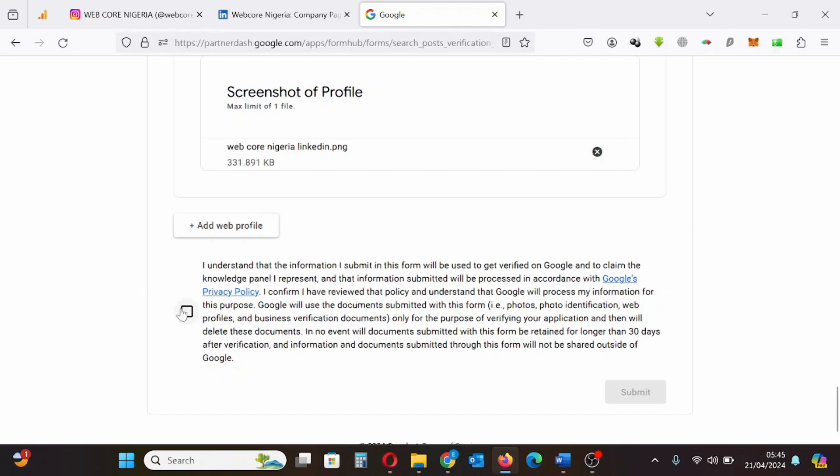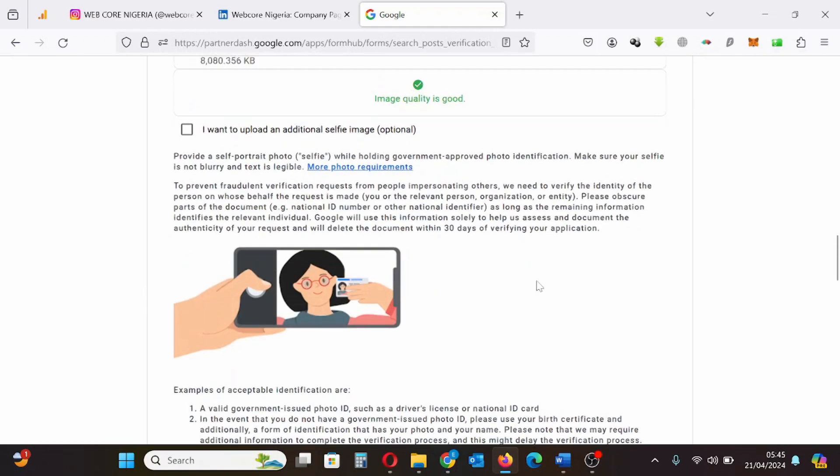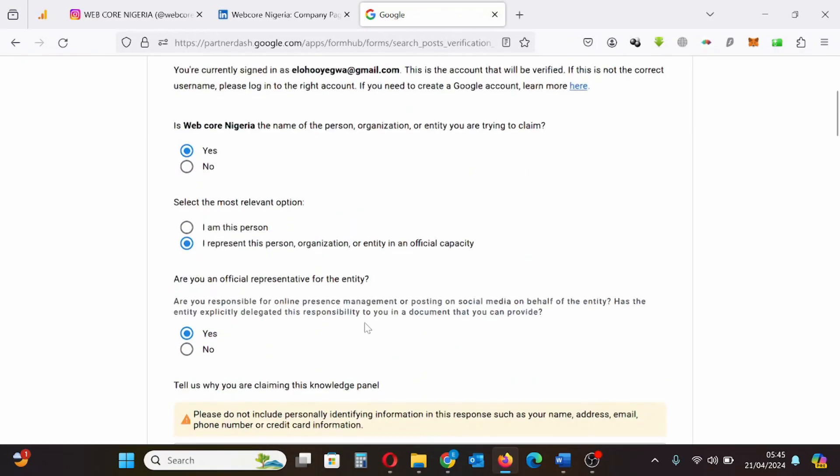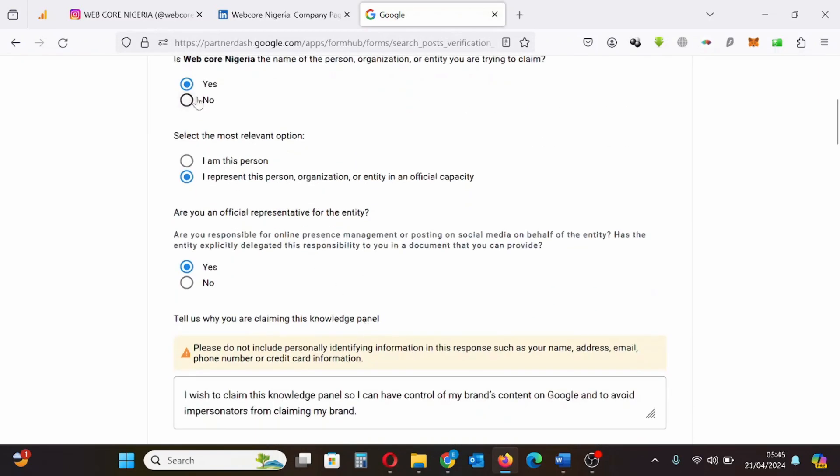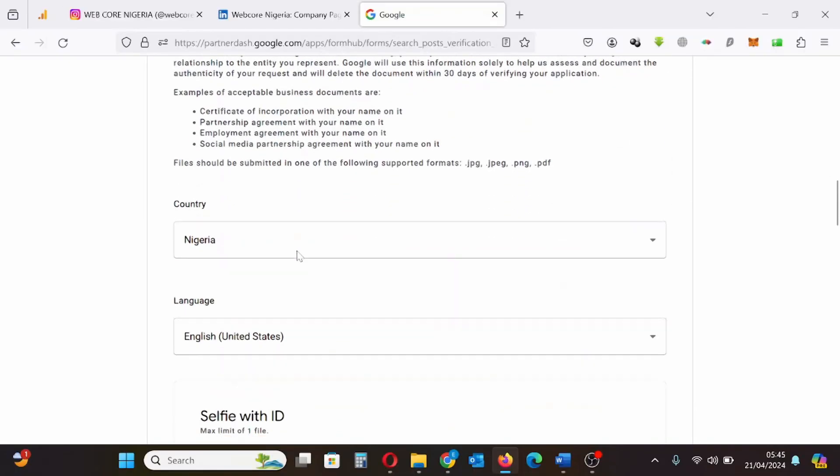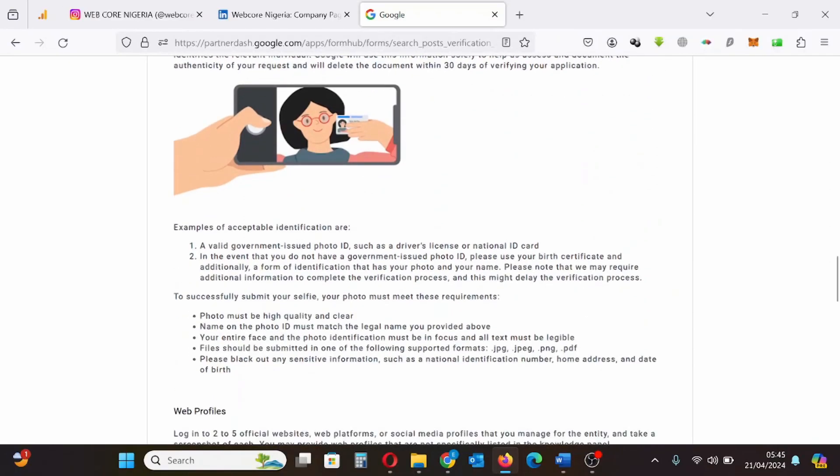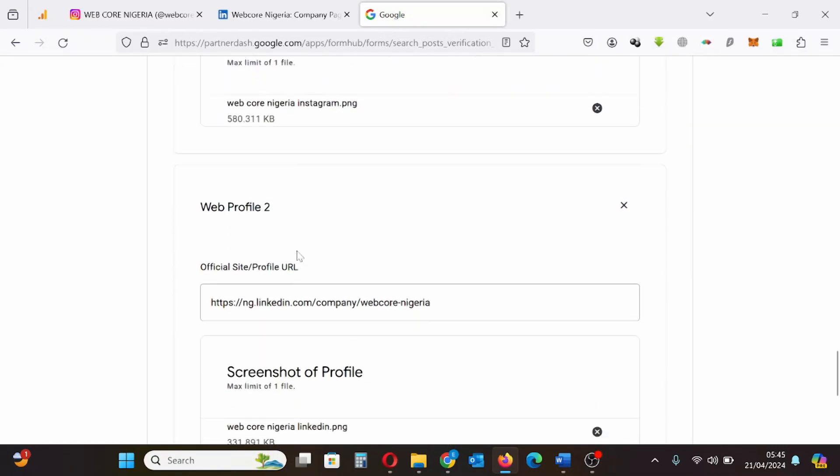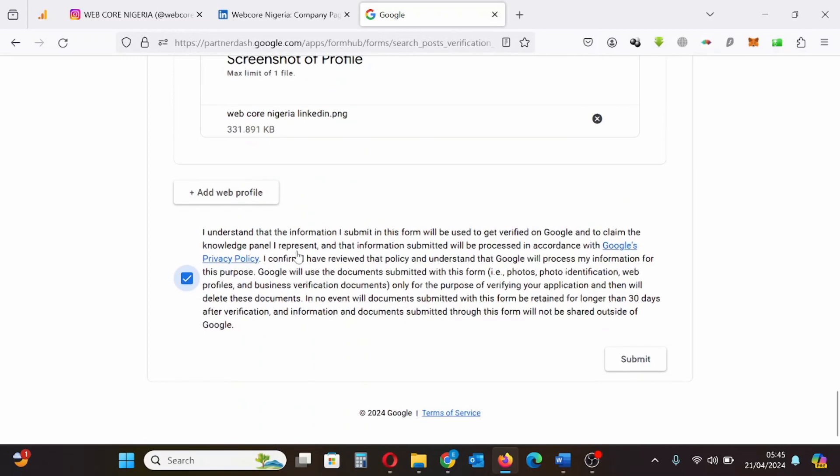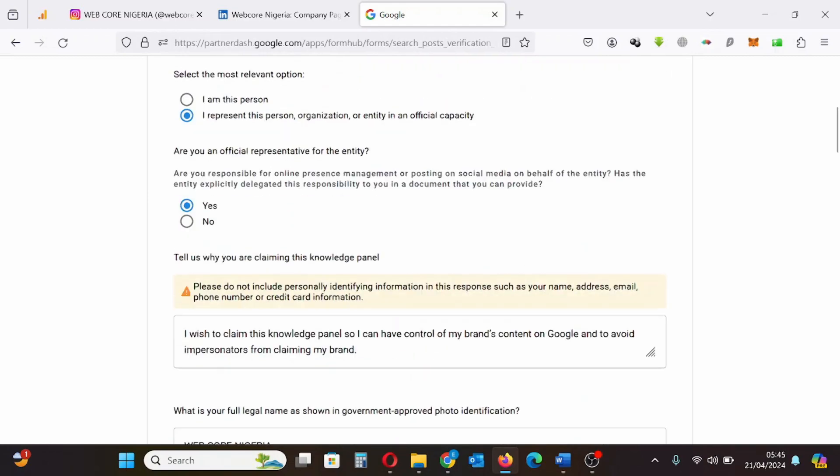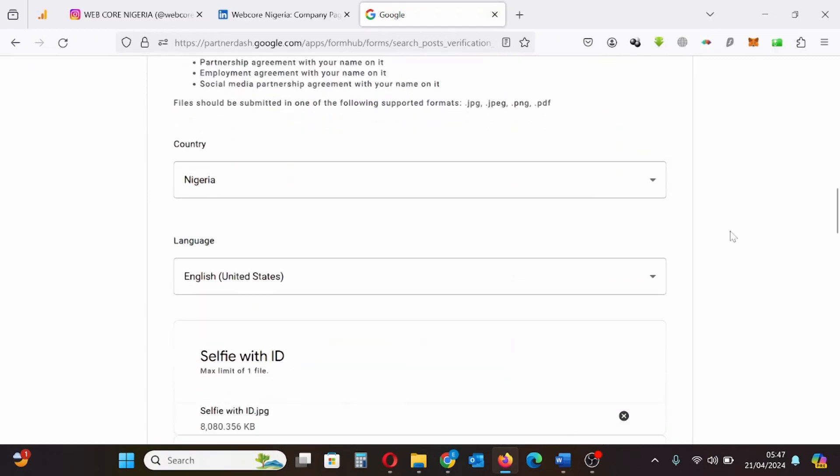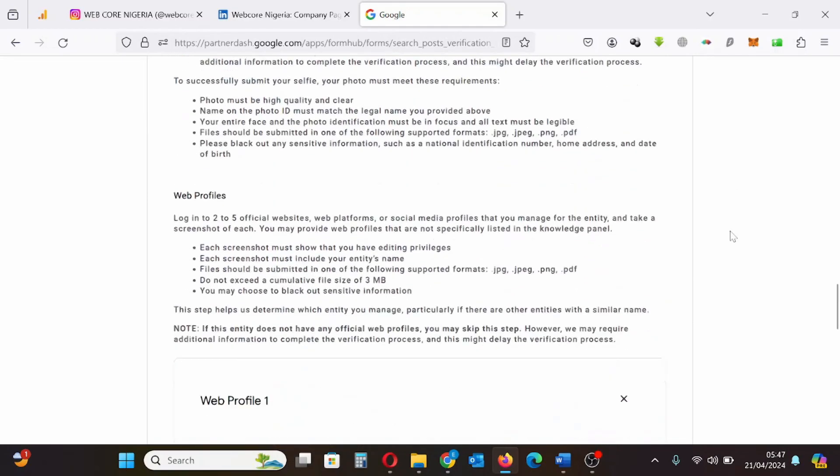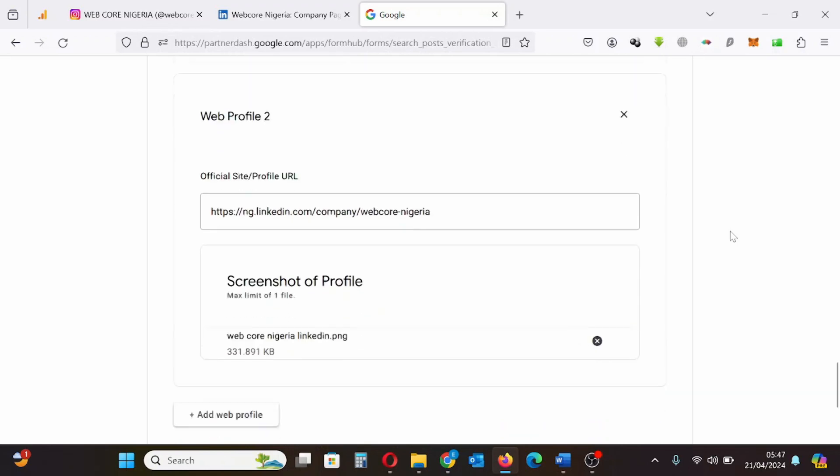So I will go through what I filled one by one to ensure it is accurate before clicking agree and before clicking send. Once I have gone through the information and I notice everything is in order I can now click send.